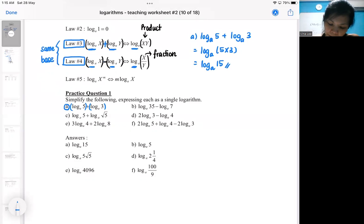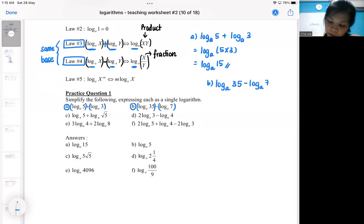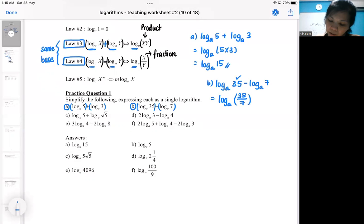For part B, it is one log minus another one log and it is same base. So according to rule number four, it should become a fraction. We reduce the number of logs and it becomes a fraction — this divided by this gives me a five.